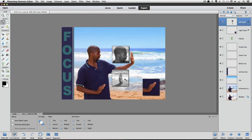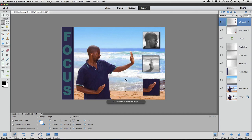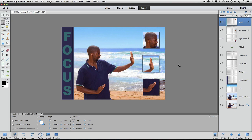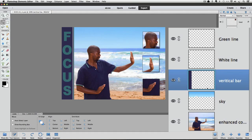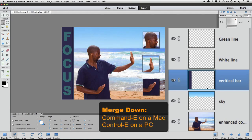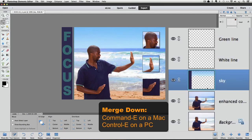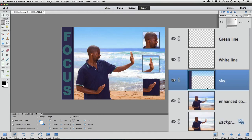I am going to undo those changes. Just so you understand, it doesn't have to be the layer at the top of the Layers panel — it's whichever layer is active when you choose Merge Down that gets merged with the layer below it. For example, if I make the vertical bar layer active by clicking on it and then use the keyboard shortcut Command E on a Mac or Control E on a PC, the Vertical Bar layer is gone and the vertical bar has been added to the Sky layer. Now these are one layer. And I am going to undo that.